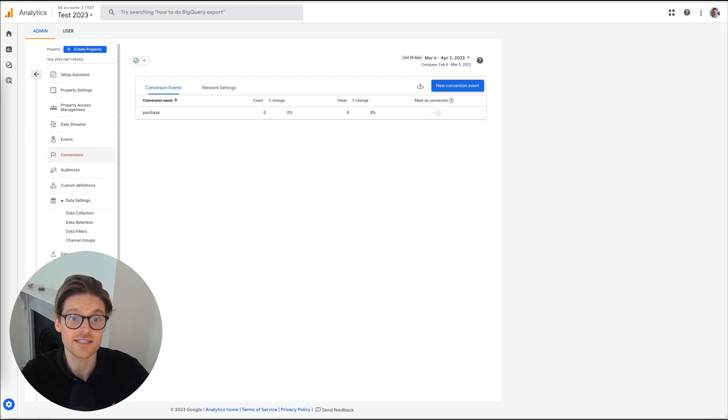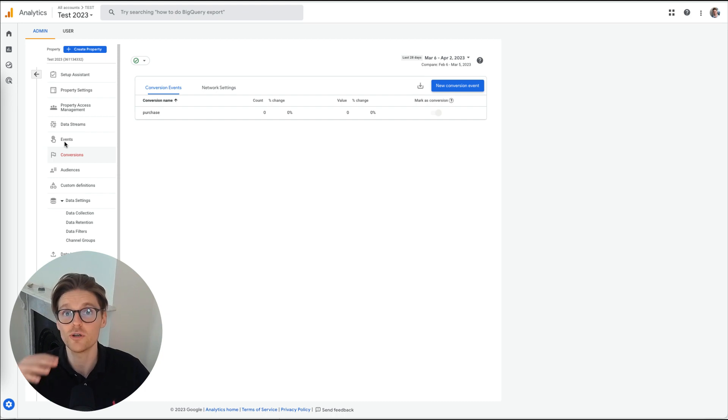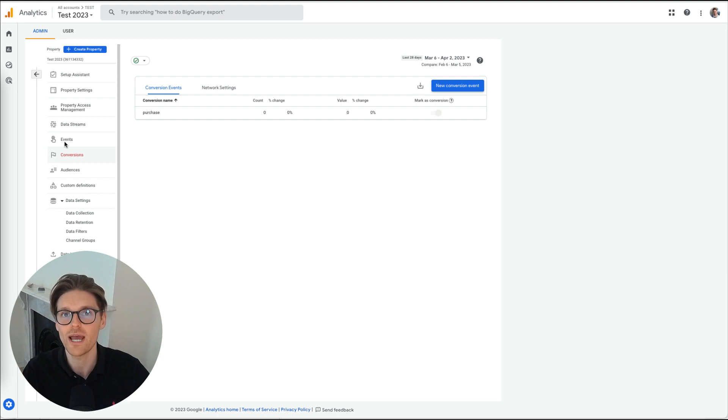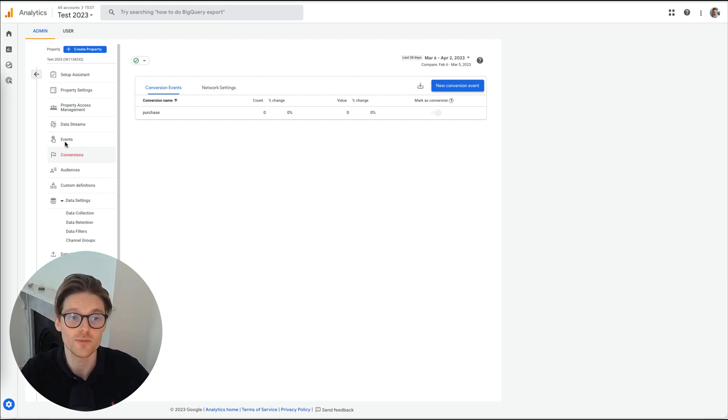The next is set up your events. So you want to make sure you've got your events tracking so you can actually turn them into conversions. They usually take about 24 hours to process. Once they're processed, you're getting results. You can turn them into conversions.